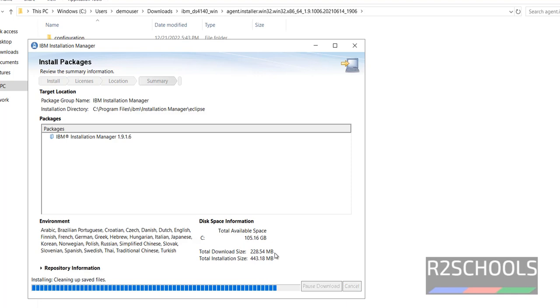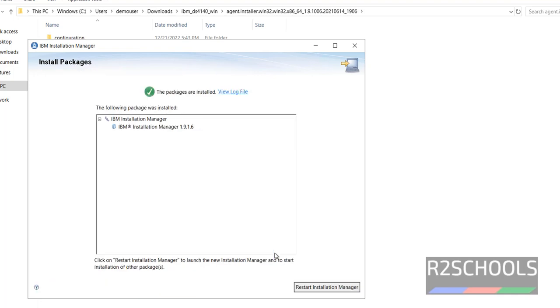Installation manager is installing. Click on restart installation manager.